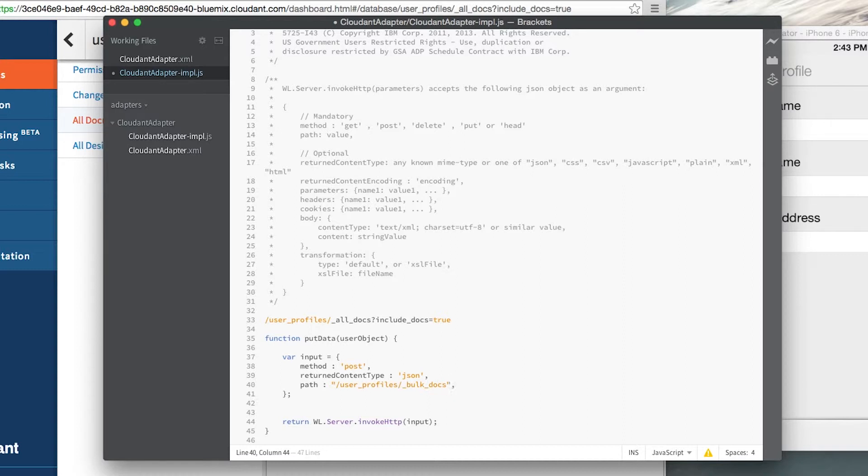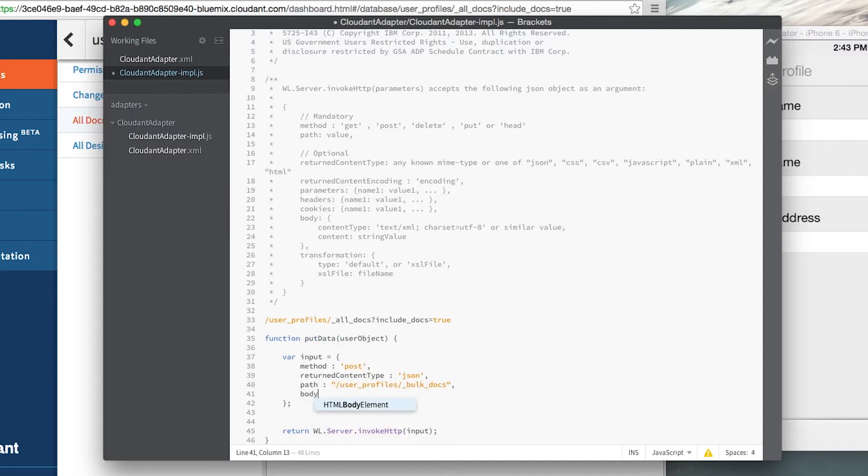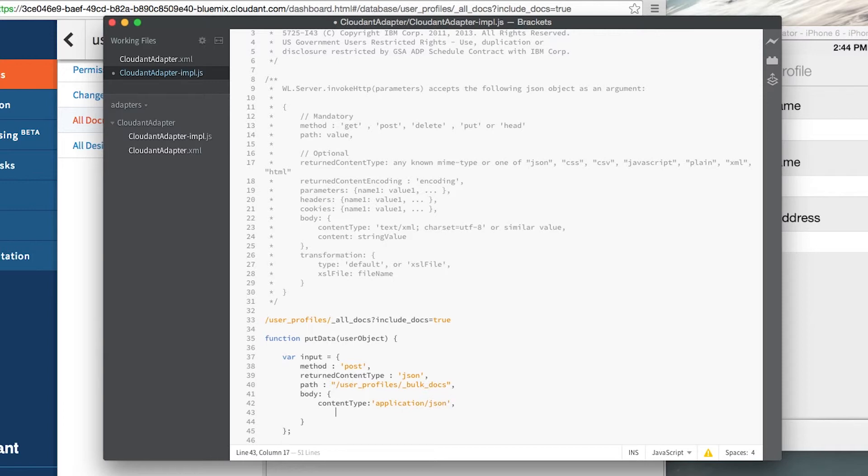Since we're using the HTTP post, the data that we're going to be pushing into the database needs to be contained within the body of this HTTP post. So let's add a body attribute. And for the body we must first specify a content type. And this should be application slash JSON. And we'll need to actually specify the body content.